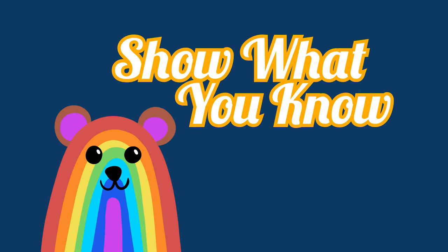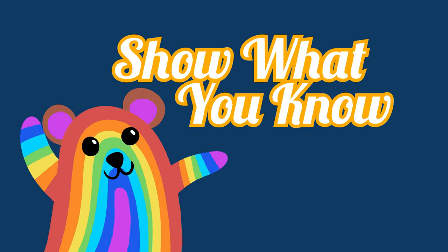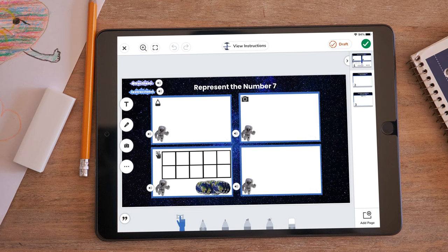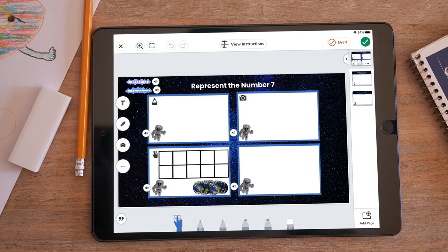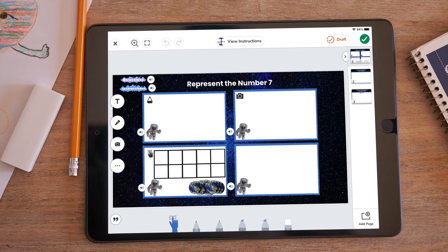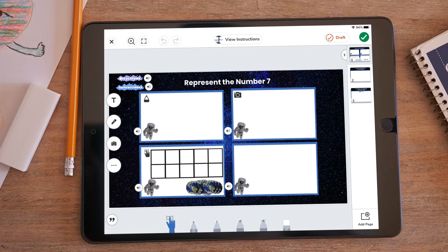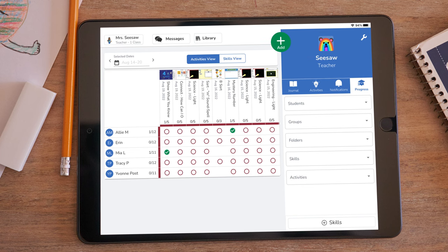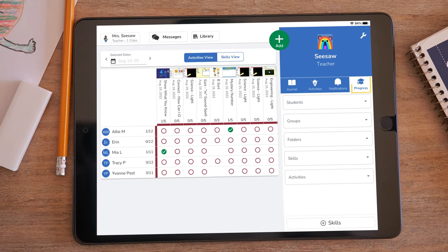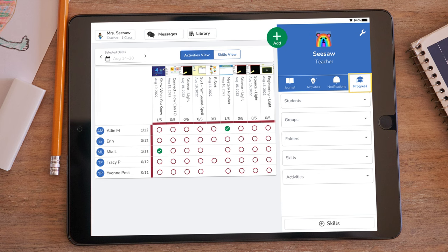Finally, lessons conclude with a Show What You Know activity, which teachers can use as an assessment in order to provide valuable insight into student learning. These are short assessments designed to be completed in 10 minutes or less. After assigning the Show What You Know activity, use the progress tab to track student understanding of the lesson.